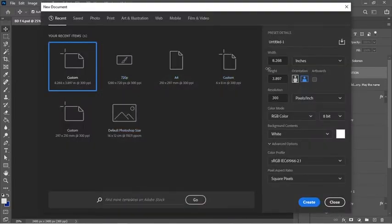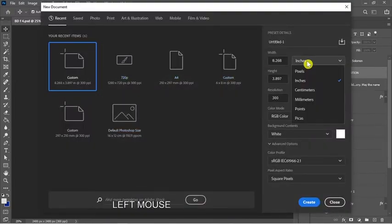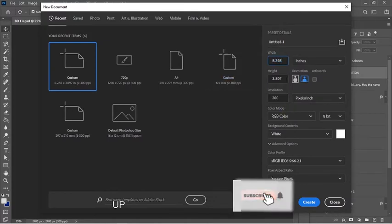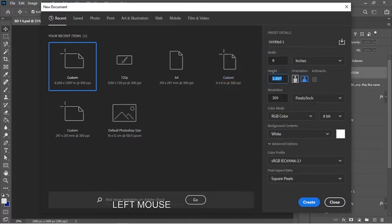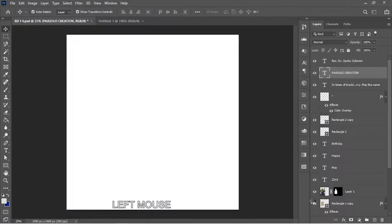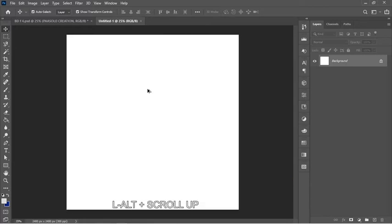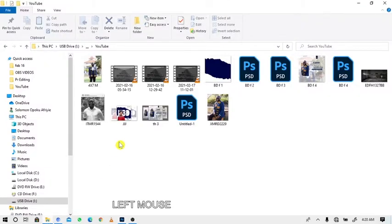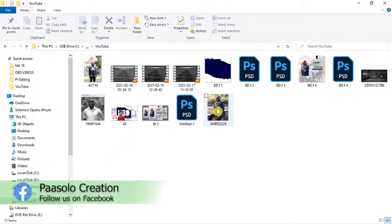I'll open a new file with Ctrl+N, use the size 8 by 8, and click Create. When the document is created, I'll bring in my images.